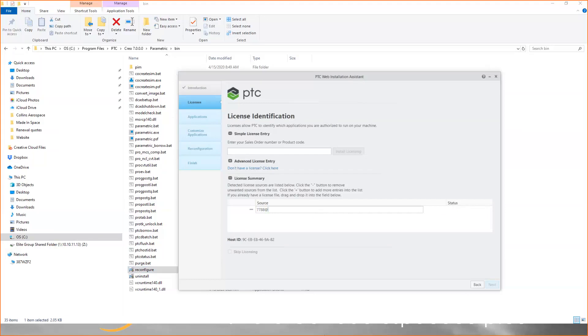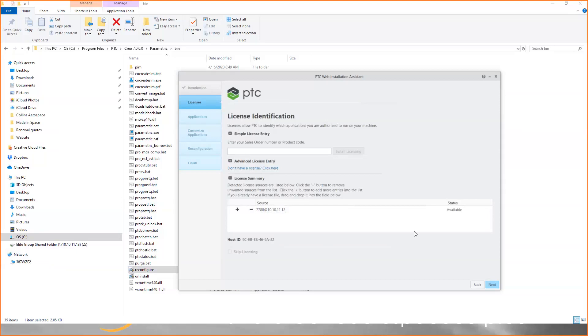In our case, I'm going to use the IP address. Once you've typed it in, just click in the box. You can see now it's been verified, and the status shows as available. In order to finish the process,